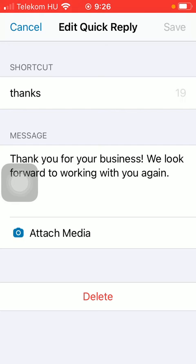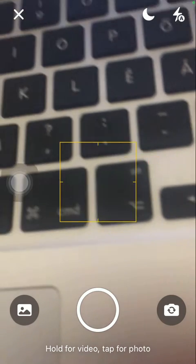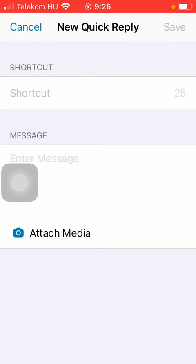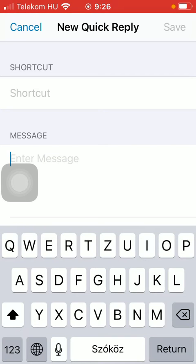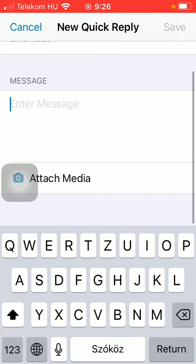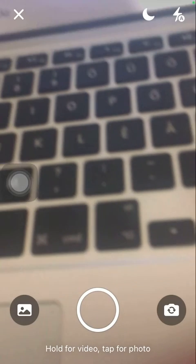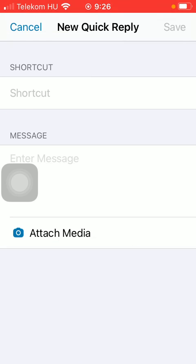You can attach a picture to it. And here, by tapping on this plus icon in the upper right corner of the screen, you can create your new quick reply by adding a shortcut and then typing in your message. You can also attach a photo to it, as I have mentioned before.